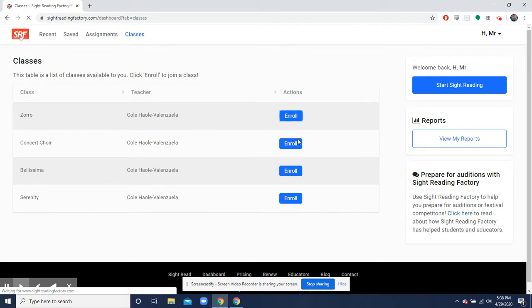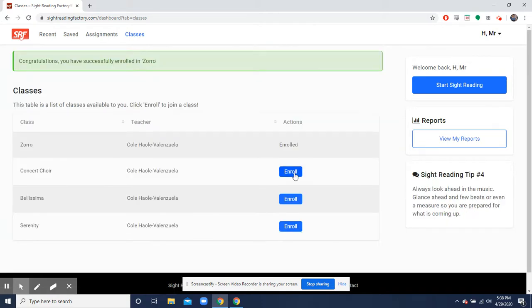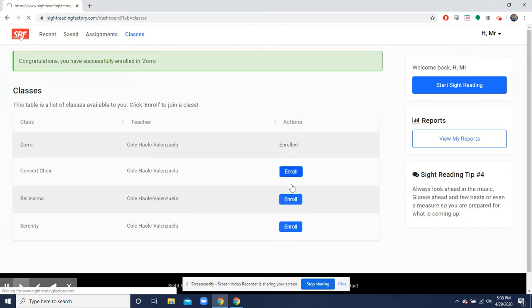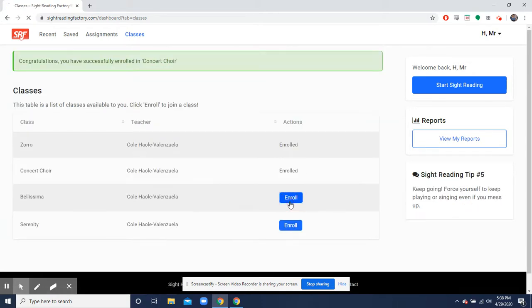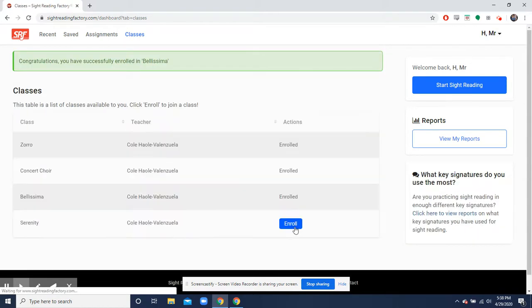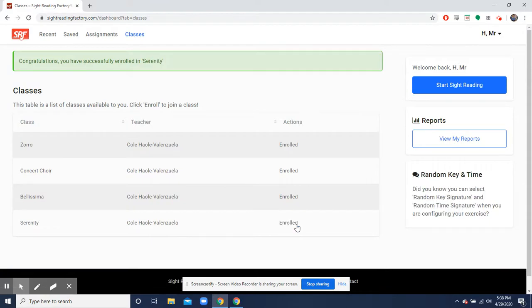So we enroll in Zorro right now, Concert Choir, and Bellissima. Make sure you just click the one class that you're enrolled in.